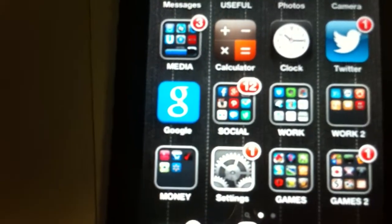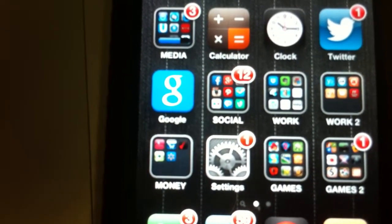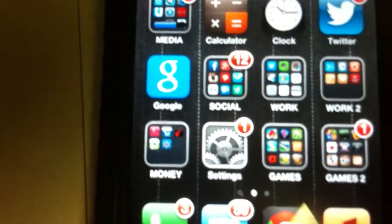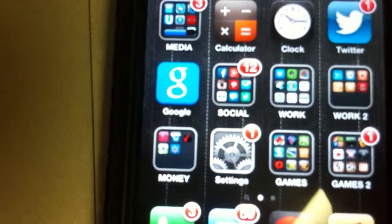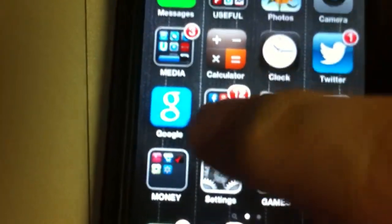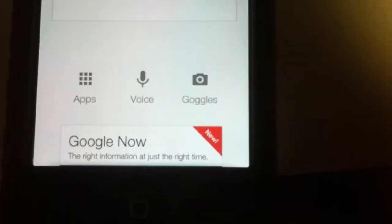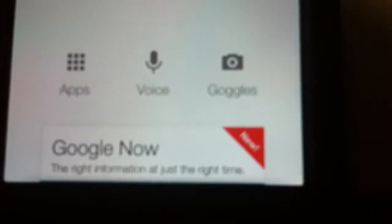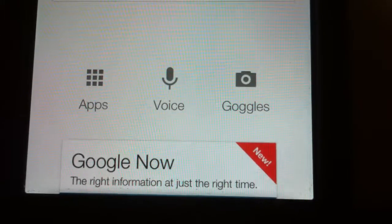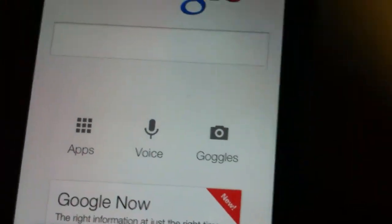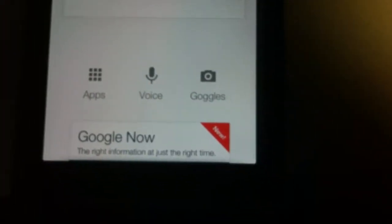After you've downloaded the app — I've included a link inside the article — you want to click on the Google icon. Google will come up and you'll have a voice search right in the middle that you can choose. After you choose this, you just speak whatever you want Google to search for.